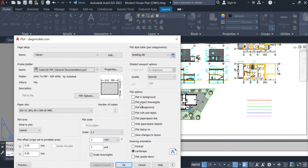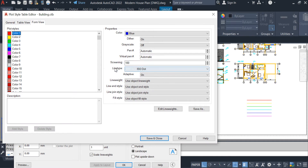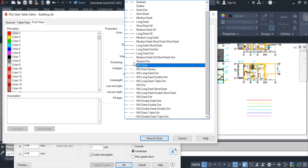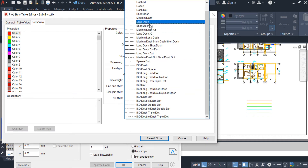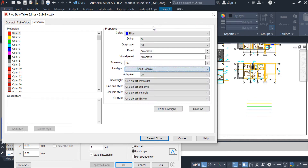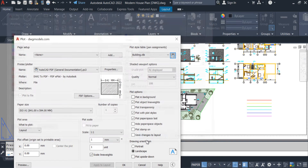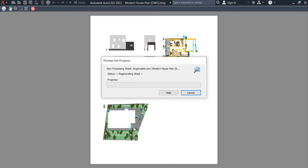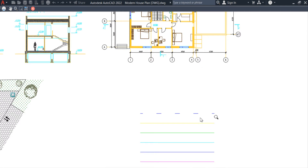Let me change the line type because it is not visible properly. I am selecting 'Short Dashed x2'. Preview — you guys can see even though the color is red in the drawing and the line is continuous, in the print it will appear blue and dashed like this.